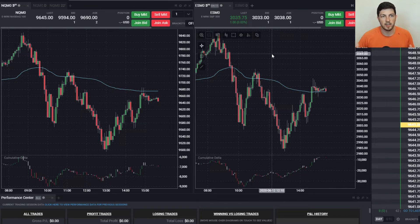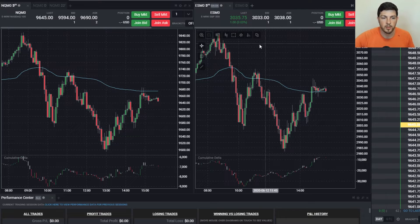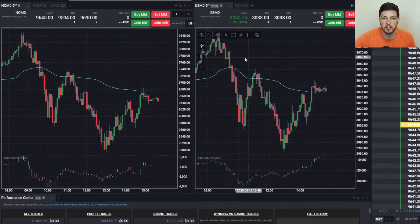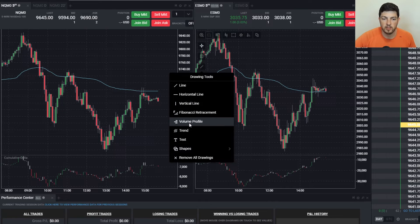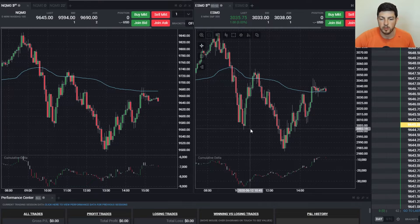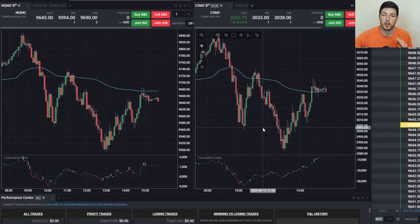To get volume profile on your TS Trader chart — which is the TopStep Trader, actually hosted on Trade of Eight — it'll look very similar on both screens. To do it, first all you're gonna do is go to your drawing tools, click that, and then about halfway down you're gonna see Volume Profile. Click Volume Profile and then go to your chart and figure out where you actually want to start it.